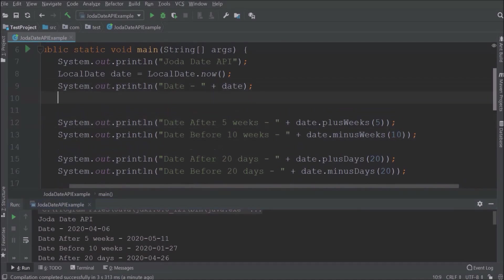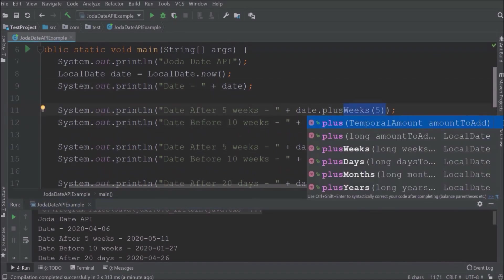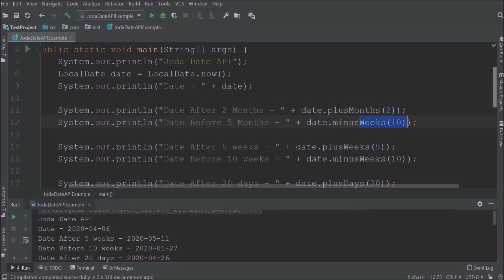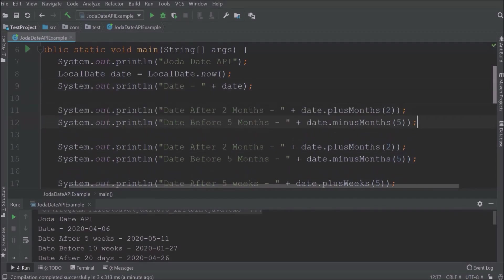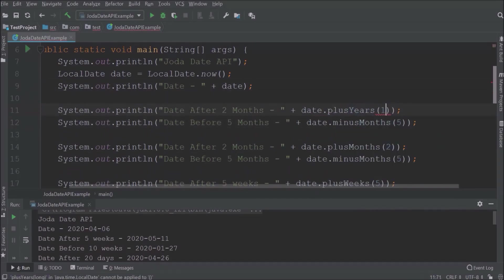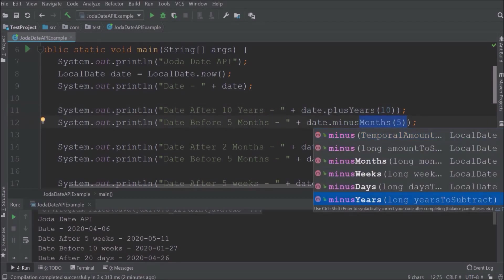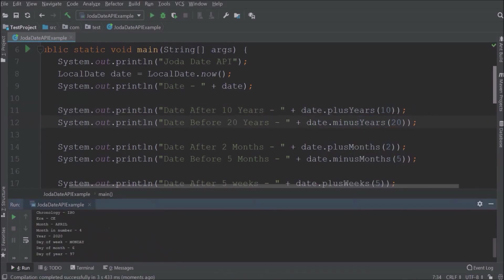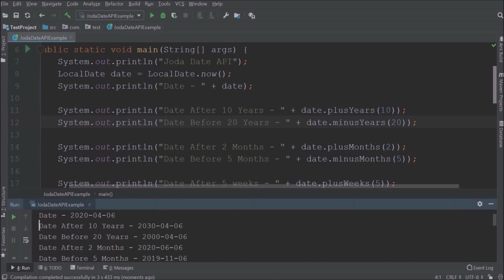Now let's apply plus and minus for month and year. See, it's working.